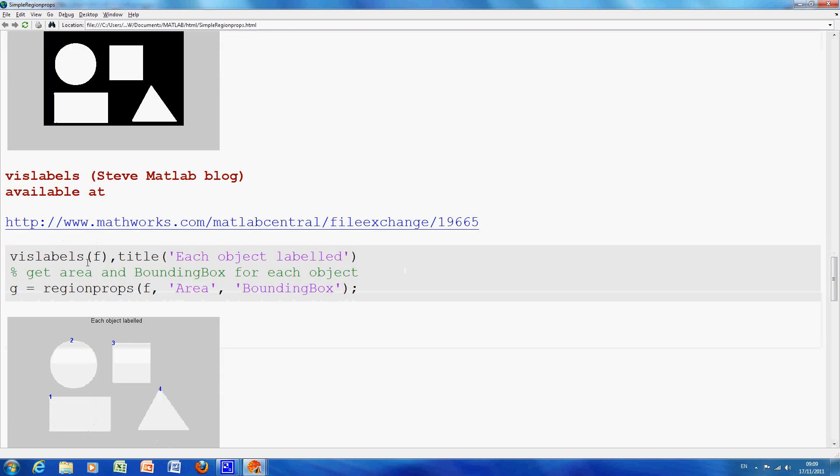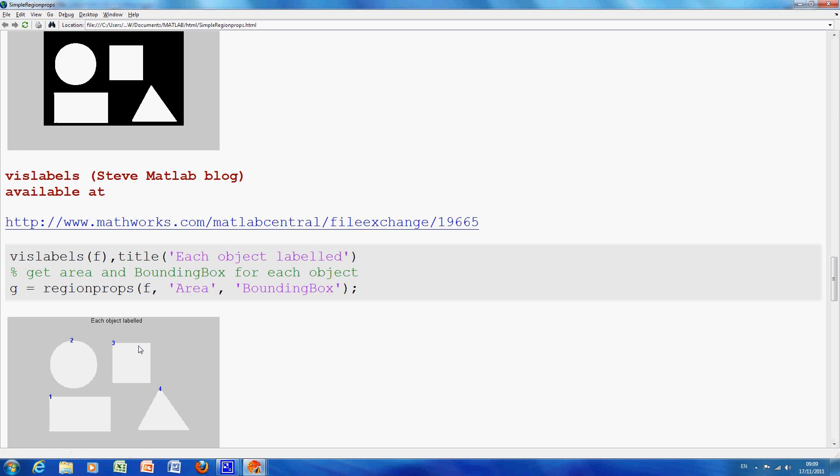Now there is a file, it is not in MATLAB itself but vizlabels. Steve in MATLAB blog wrote the file, I think he wrote it anyway, I hope I am giving him the right credit. And it is there, that is the link there. You download the link and you save it in your working directory and when you run vizlabels, this command here, you get them labeled here.